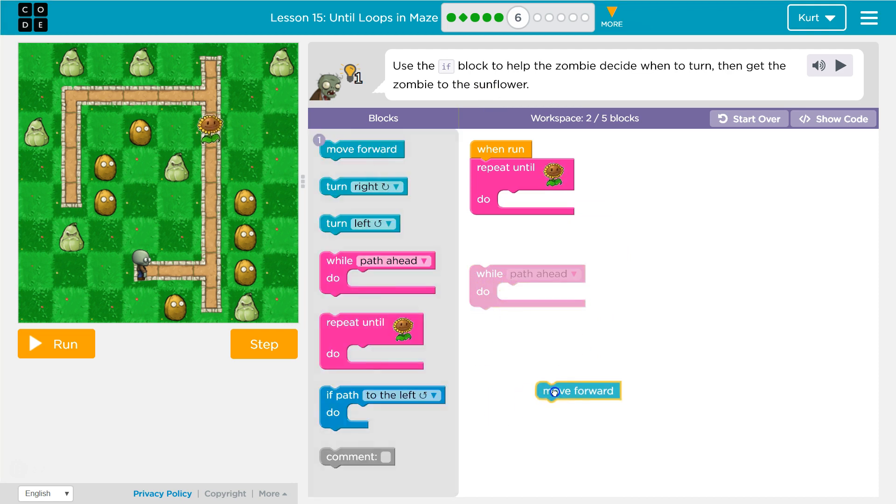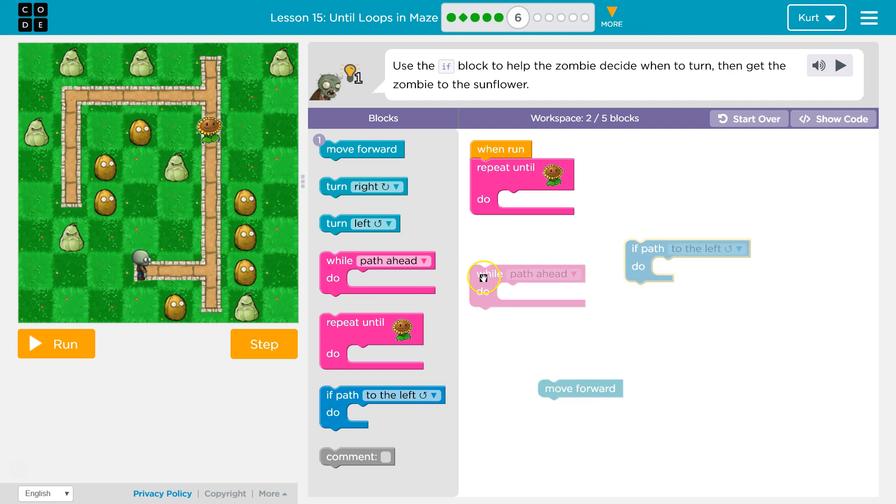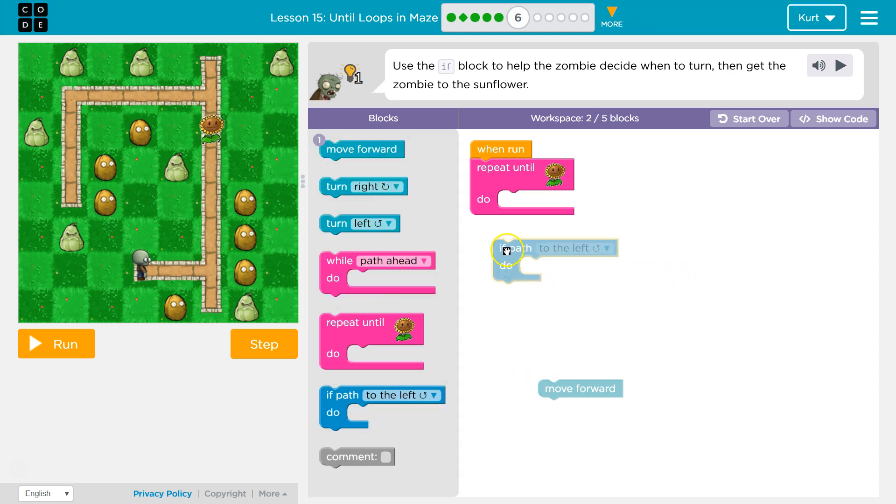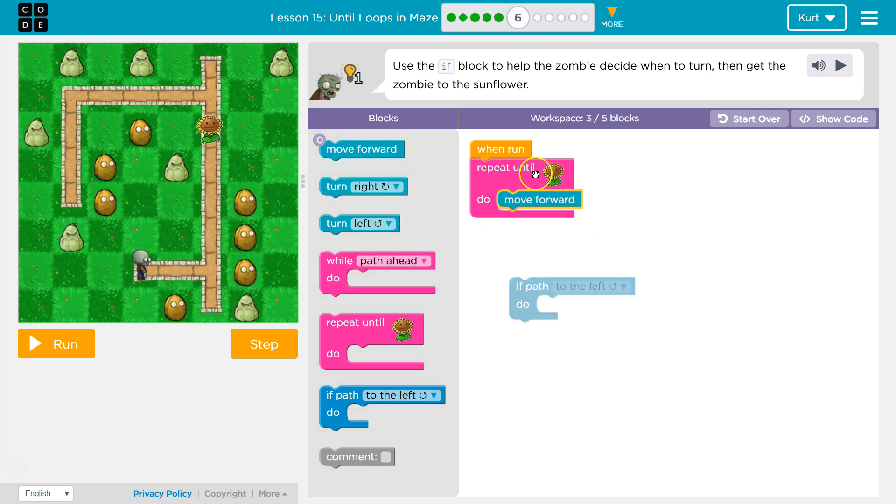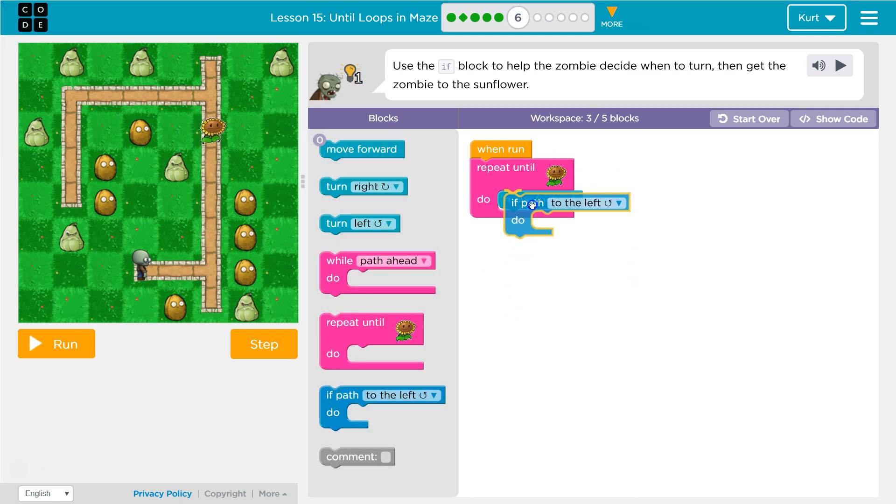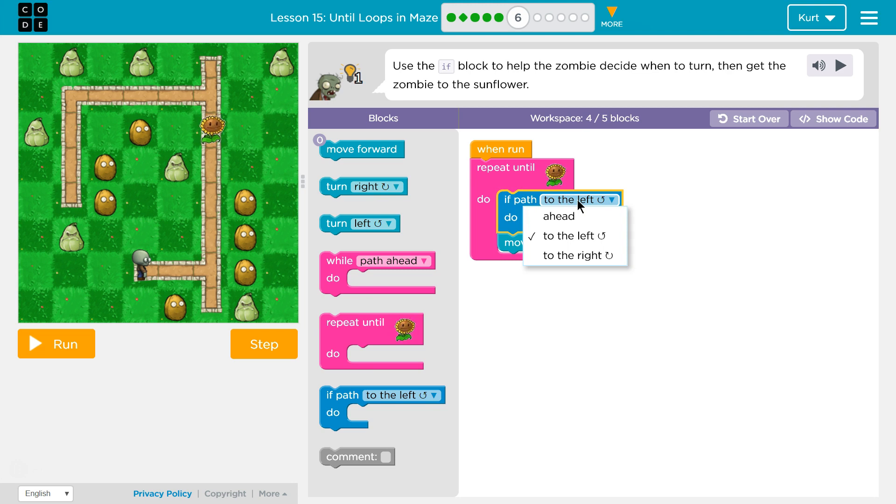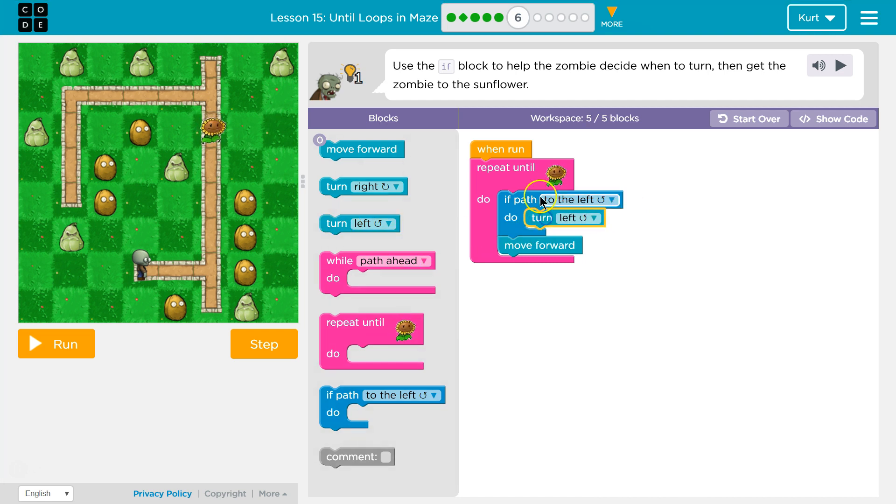There's two ways to do it. So, what we can do is very similar to what I just said. Instead of using a while, we're going to use an if. We're going to move forward until we get to the sunflower, which sounds somewhat dangerous, but it will be fine because every time before we move forward, we're checking if path to the left. If path to the left, we're going to turn left.